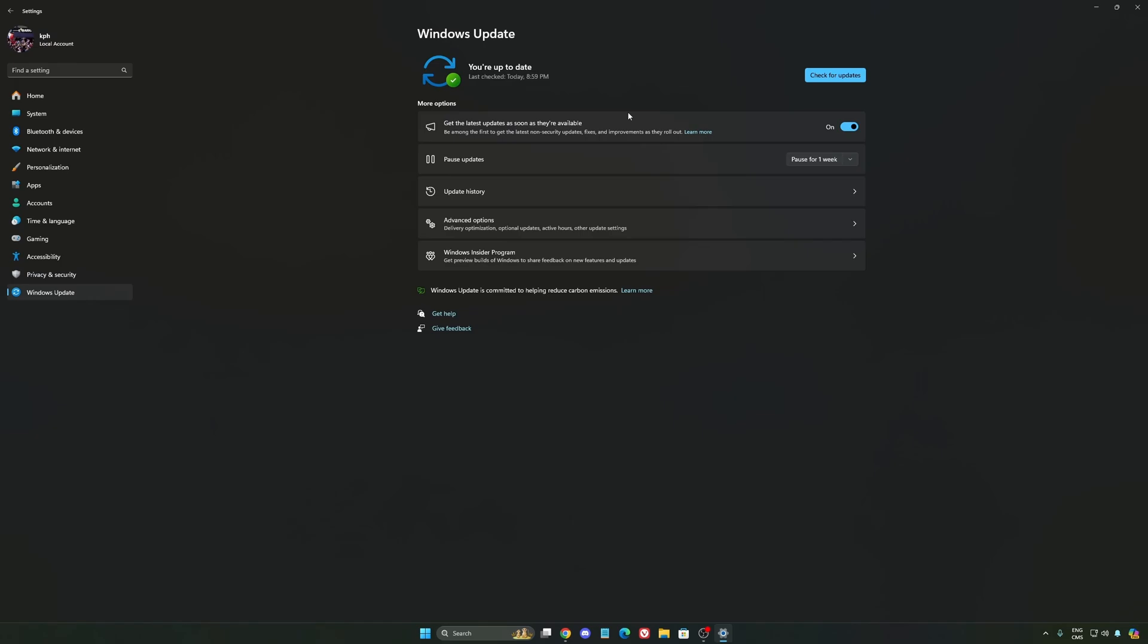And the last one is also make sure that you have the latest driver from your GPU. So if you have an NVIDIA card, Radeon or Intel, super important. They always push new updates and they optimize a lot of stuff in it.